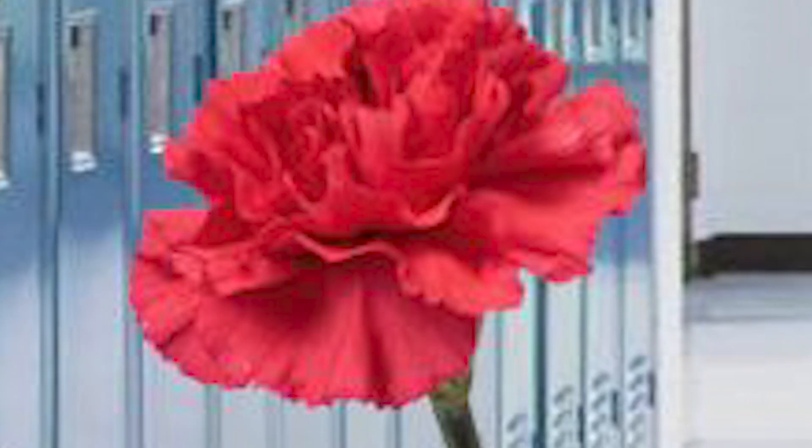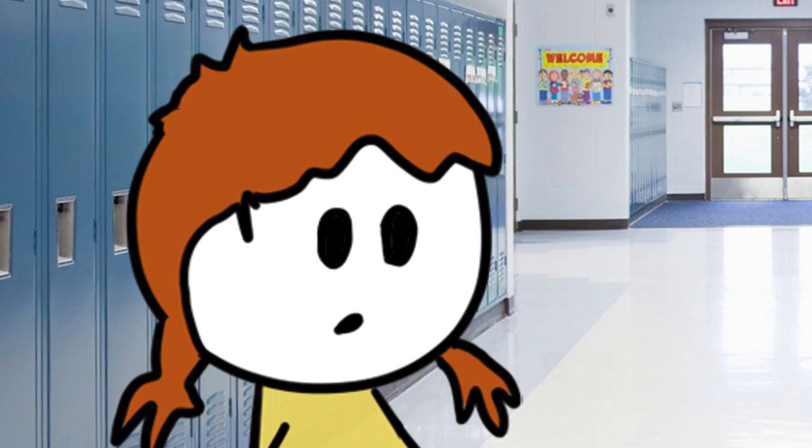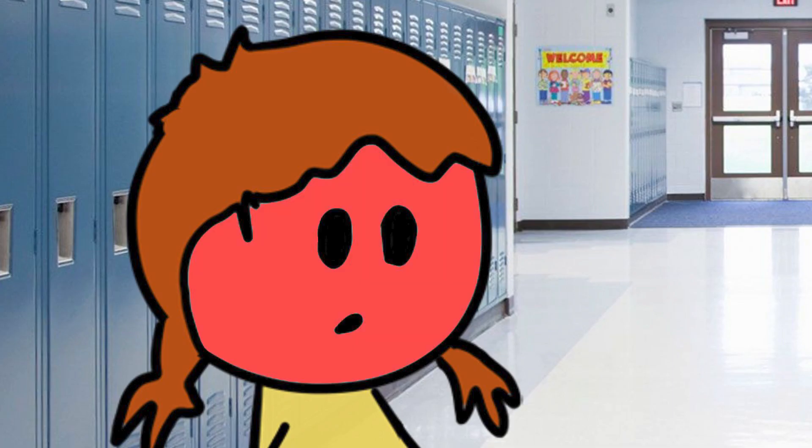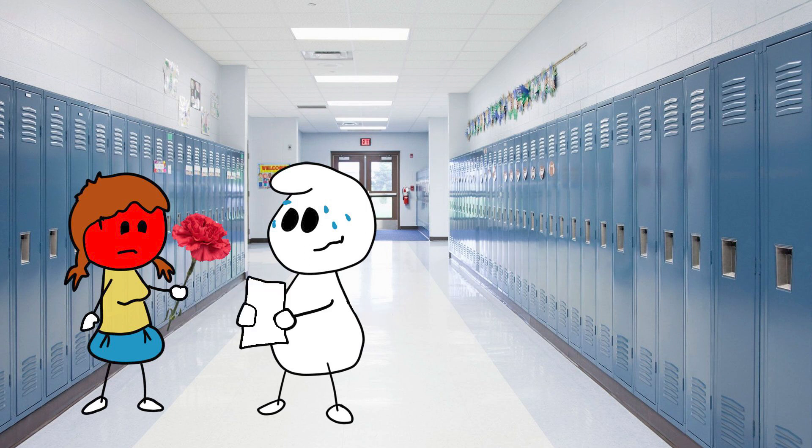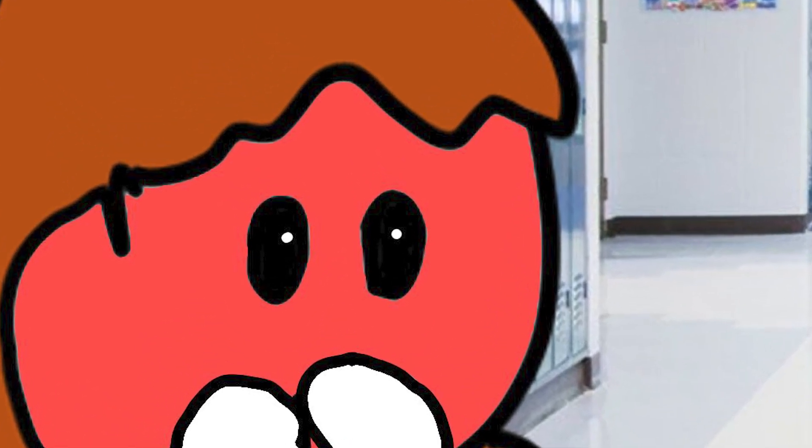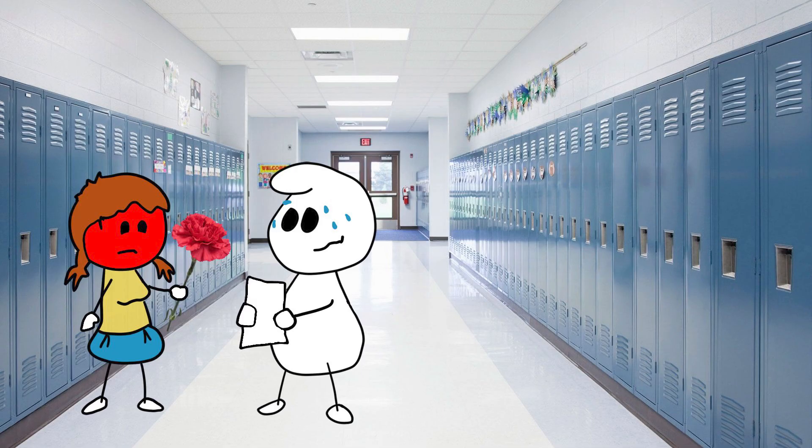She saw the carnation and how nervous I was. Immediately she was on to me. Her face went bright red. I awkwardly handed her the carnation and unfolded my poem and began reading it to her. I clearly remember the look of pure terror on her face.